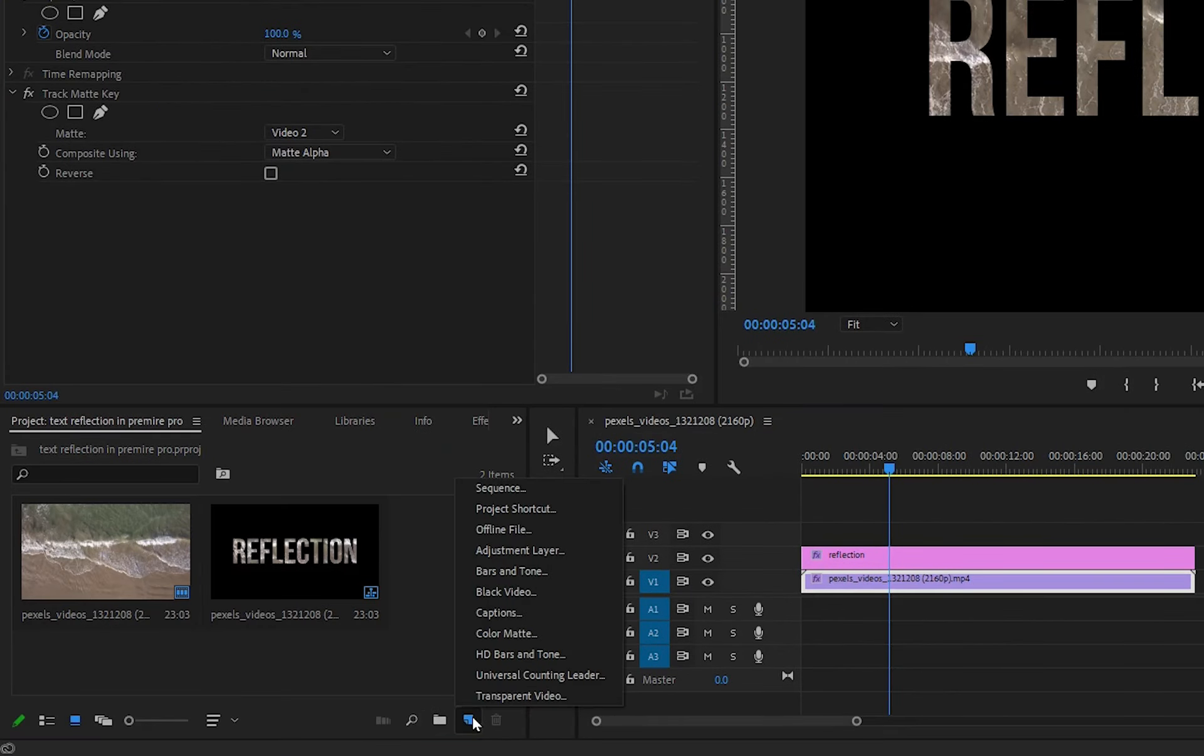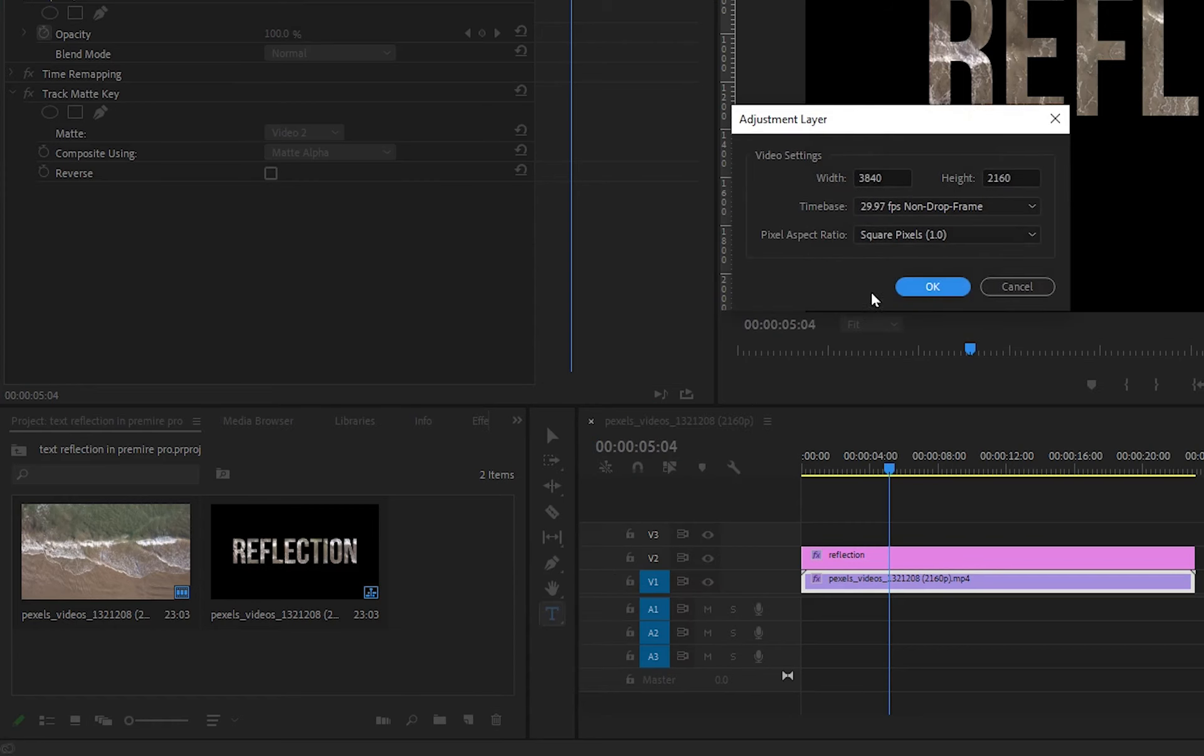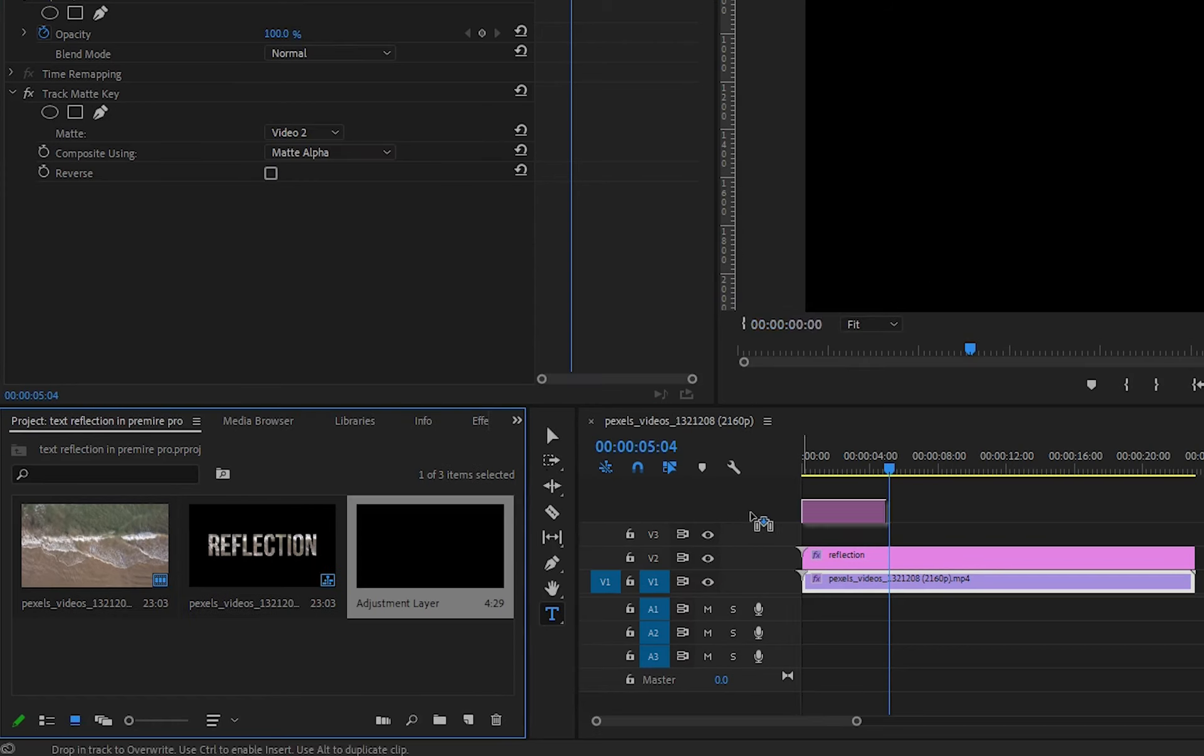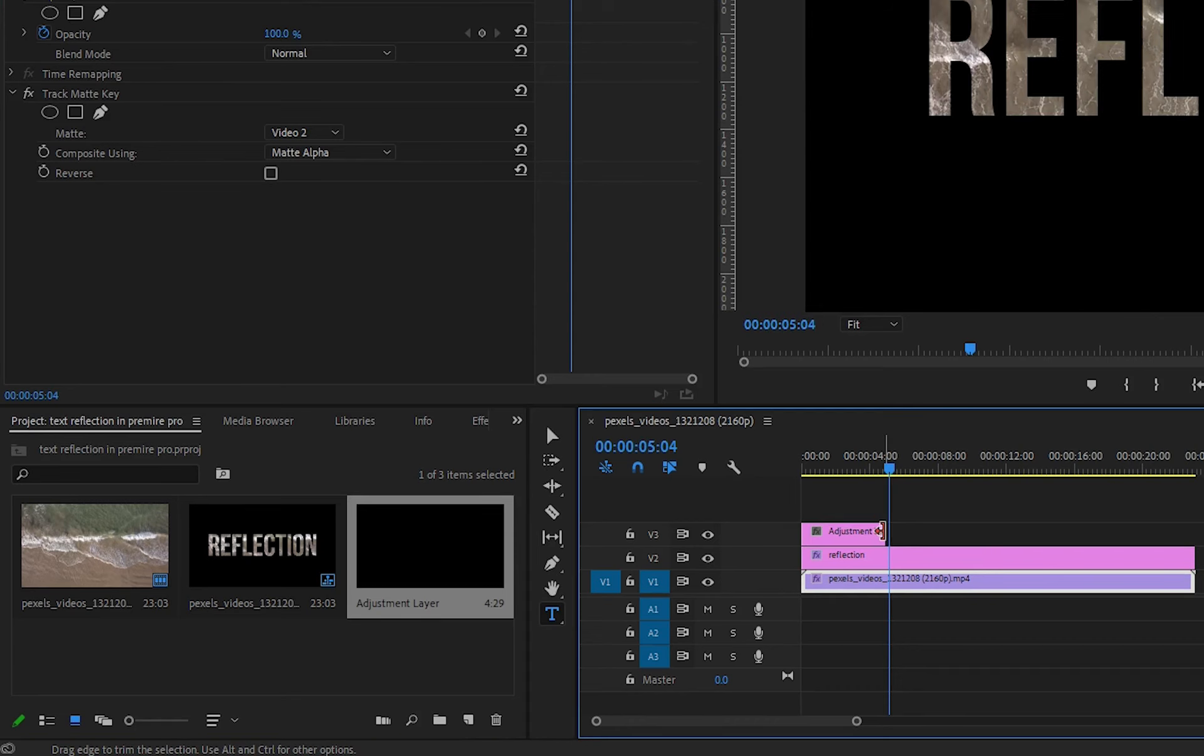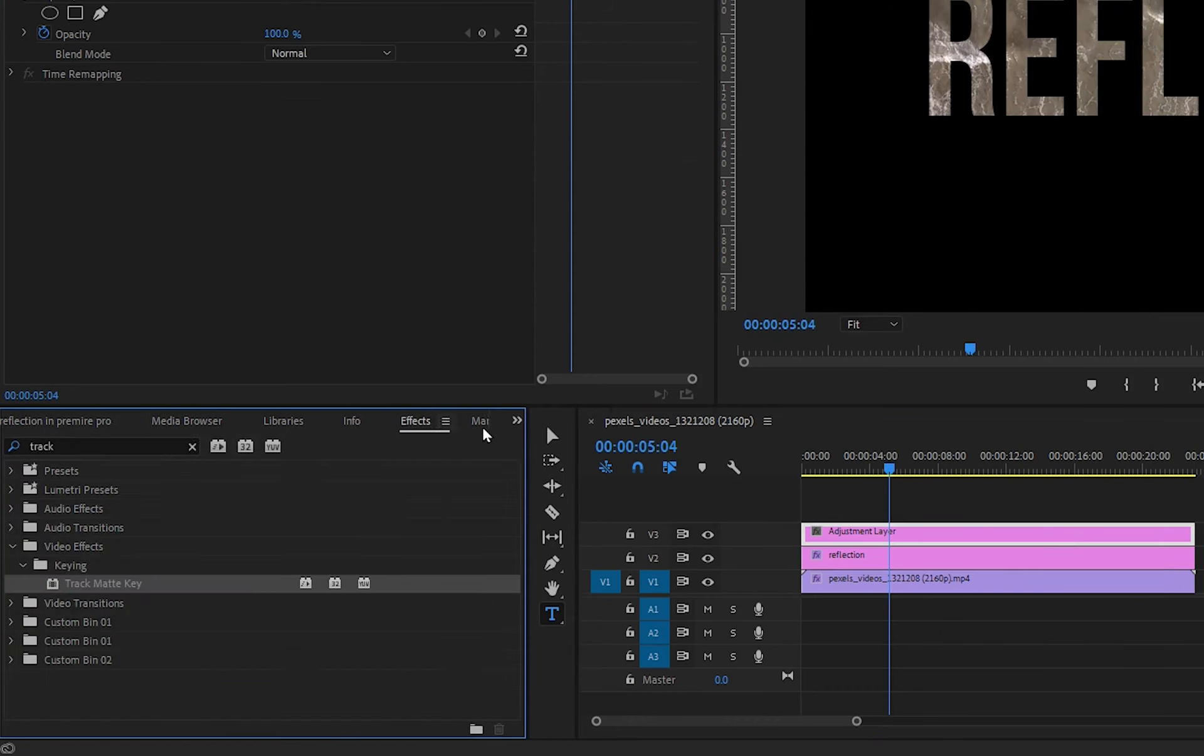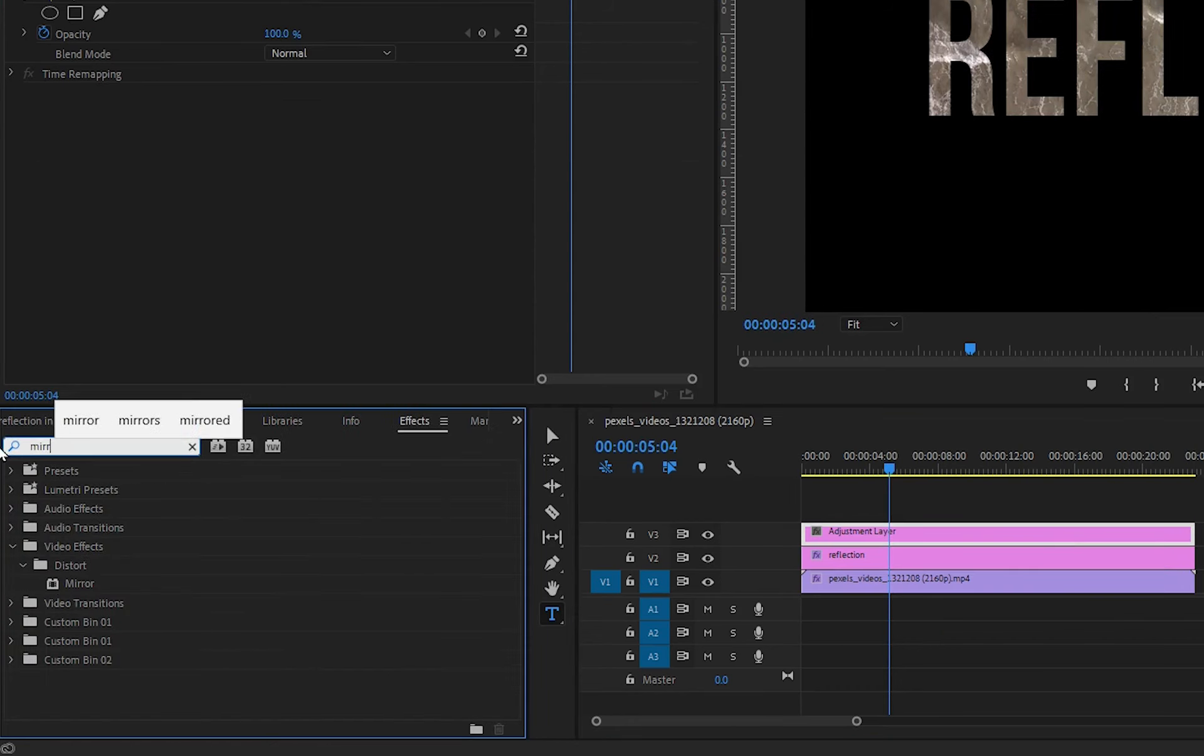Click on new item and then click on adjustment layer. Add this adjustment layer to the timeline. For the reflection, we will add mirror effect on the adjustment layer.